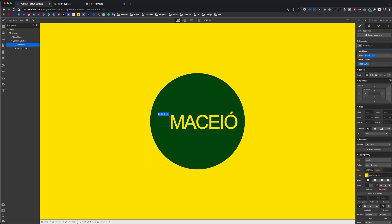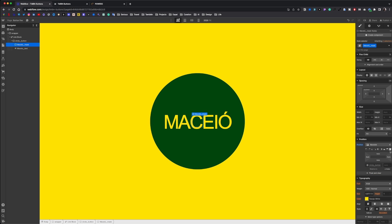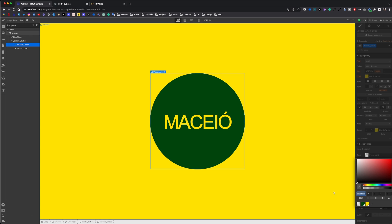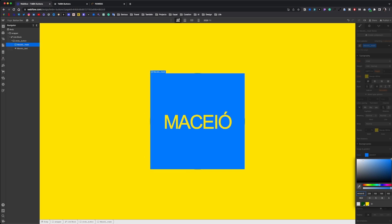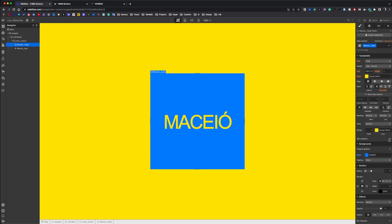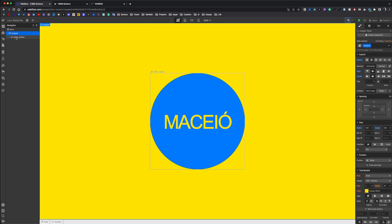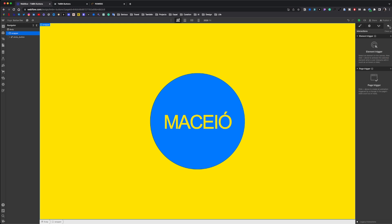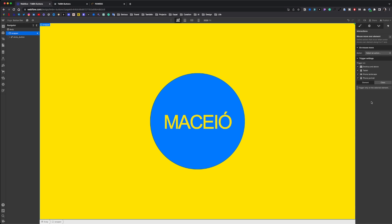We grab another div block called mask. Set to absolute, full width, full height, with a Z index of 2. We change the color to blue and give a radius of 50%. We select the wrapper. Set to 100%, 100 VH. And we add an animation — mouse move over element — on the class wrapper, just on desktop.